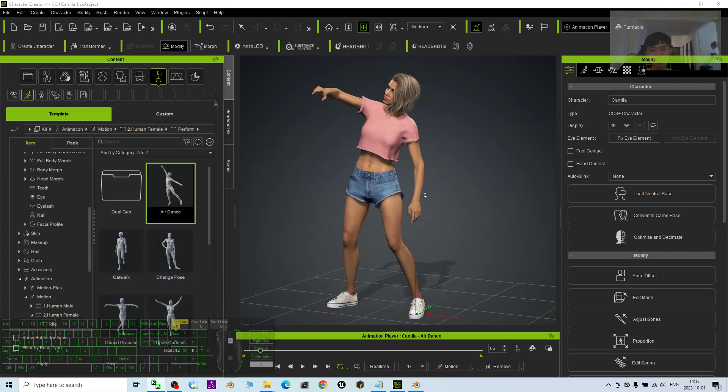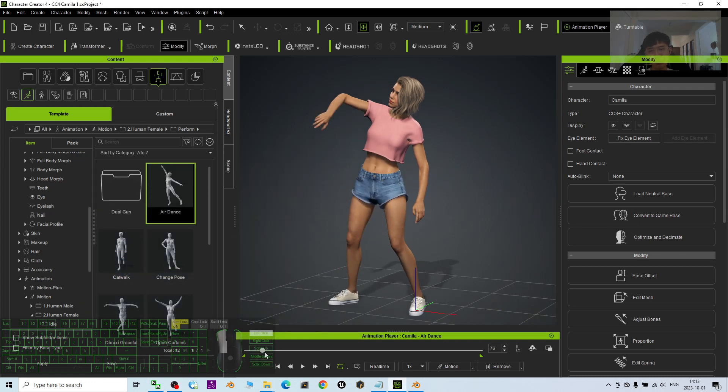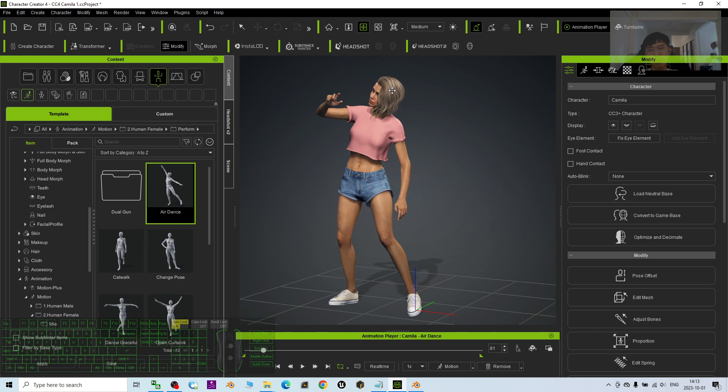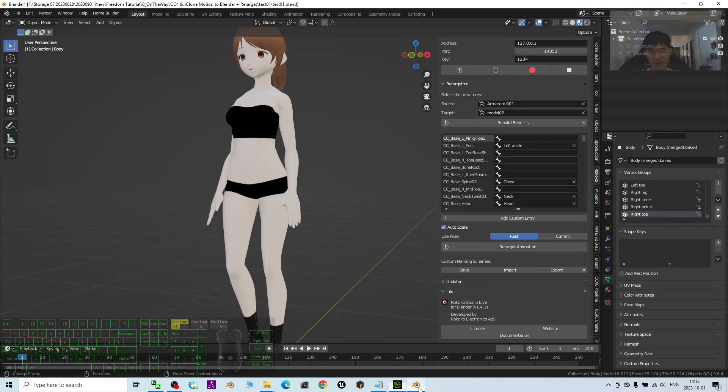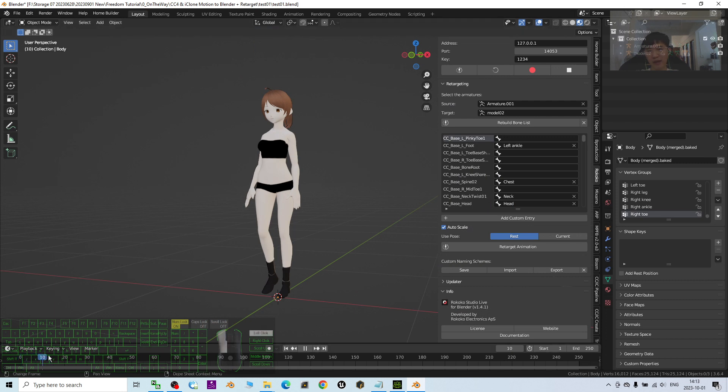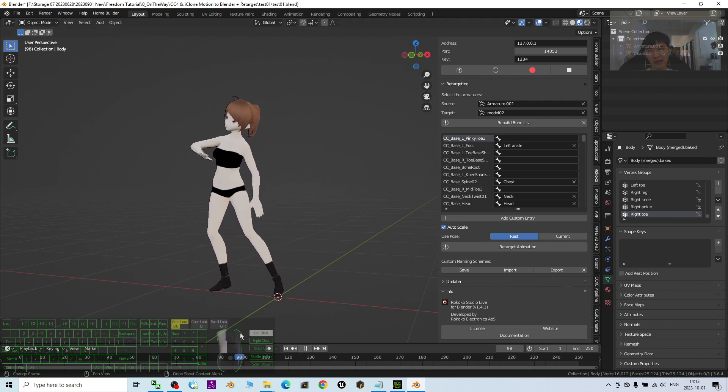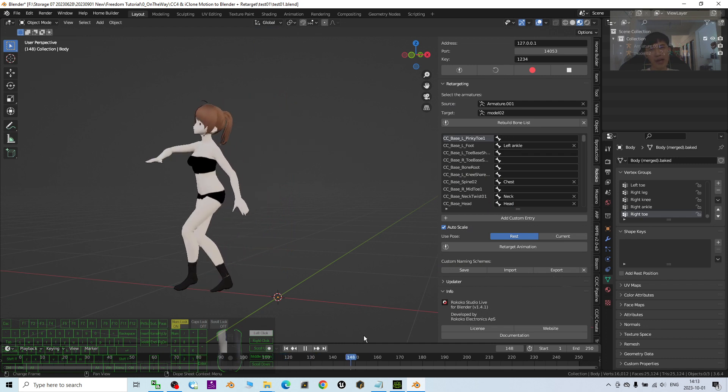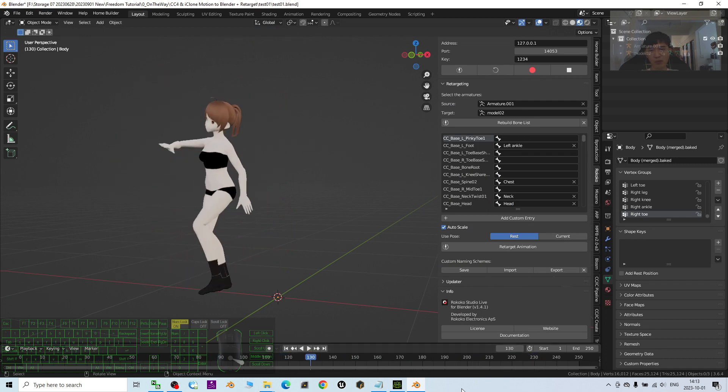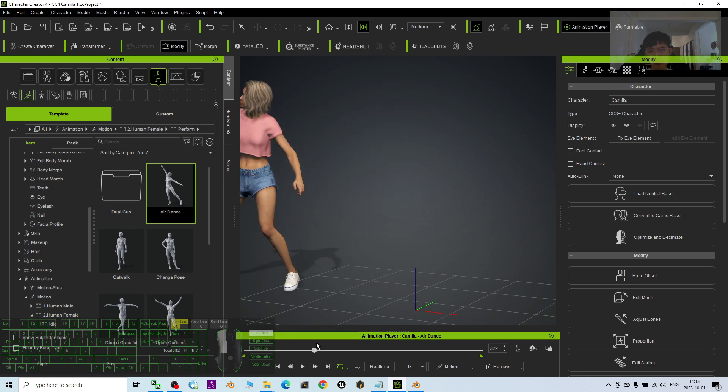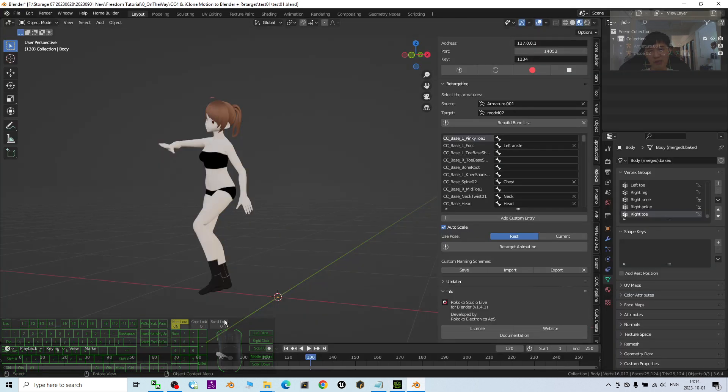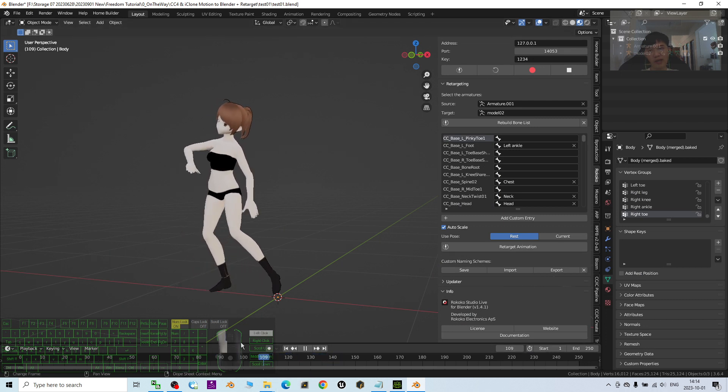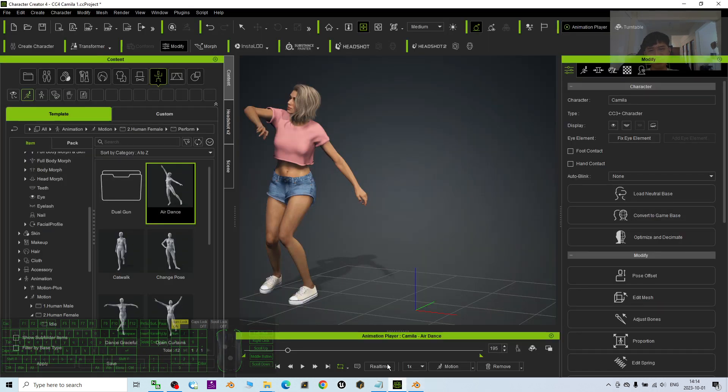Hey guys, my name is Freedom. Today I'm going to show you how to import CC4 Character Creator 4 body motions into Blender 3.6 and then retarget the motions on any other 3D avatar. That means the motions will transfer from Character Creator 4 to Blender 3.6 and you can retarget it to any other 3D avatar. I'm going to show you step by step.